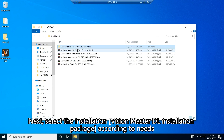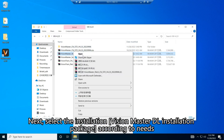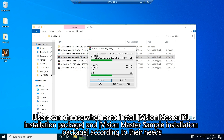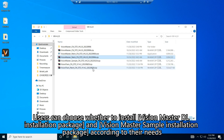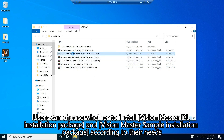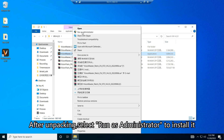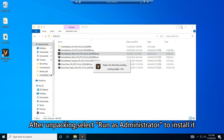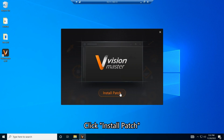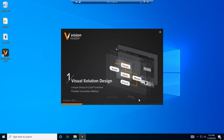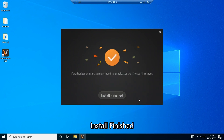Next, select the VisionMaster DL Installation Package according to your needs. Users can choose whether to install the VisionMaster DL Installation Package and VisionMaster Sample Installation Package according to their needs. After unpacking, select Run as Administrator to install it. Click Install Patch, then click Next.